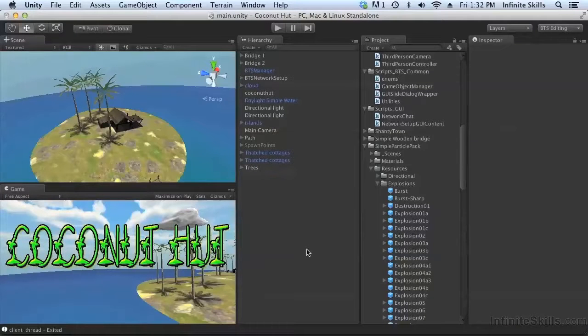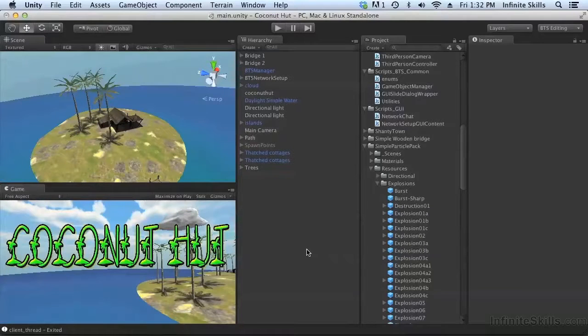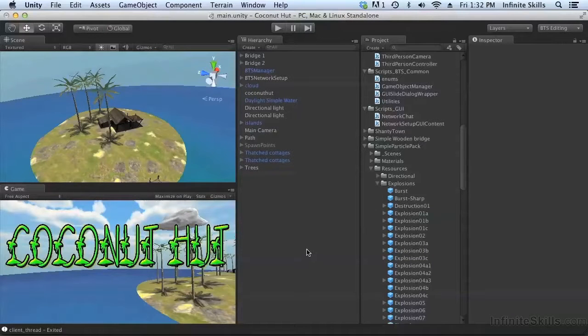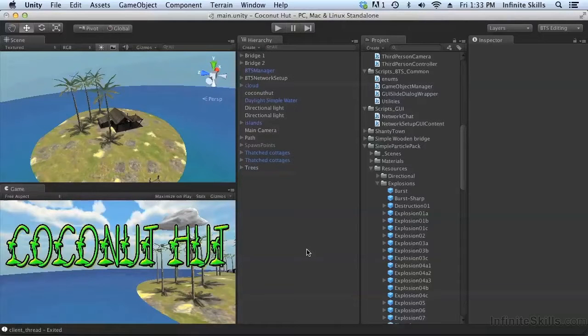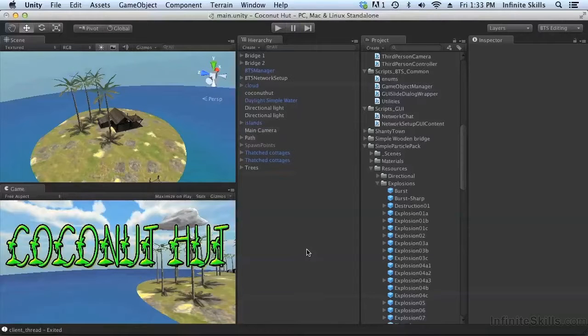So synchronizing particle effects is easy. But what about a particle effect that also has some physics associated with it? For example, an explosion. When we have an explosion, we need to make sure that the physics is synchronized across all of the machines.